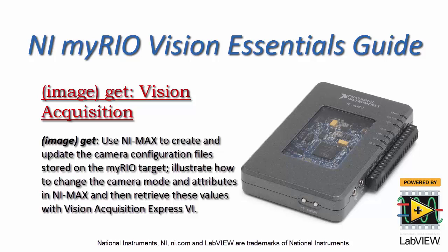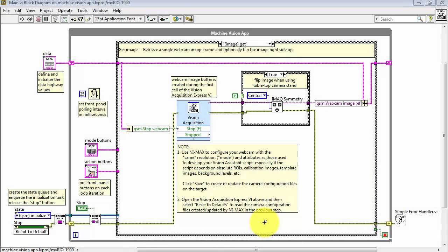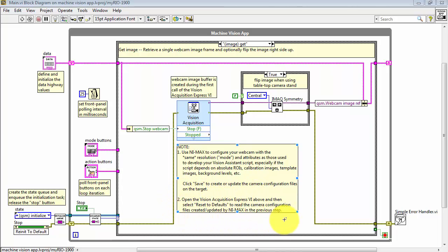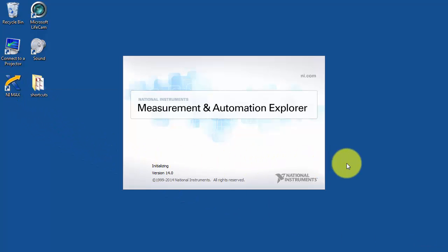Now I'd like to show you how you can create a camera configuration file in NI MAX, and then retrieve these values with the Vision Acquisition Express VI. The comments here indicate that we use NI MAX to configure the webcam, and then open the Vision Acquisition Express VI to retrieve those values from the webcam configuration file. I'm starting NI MAX.